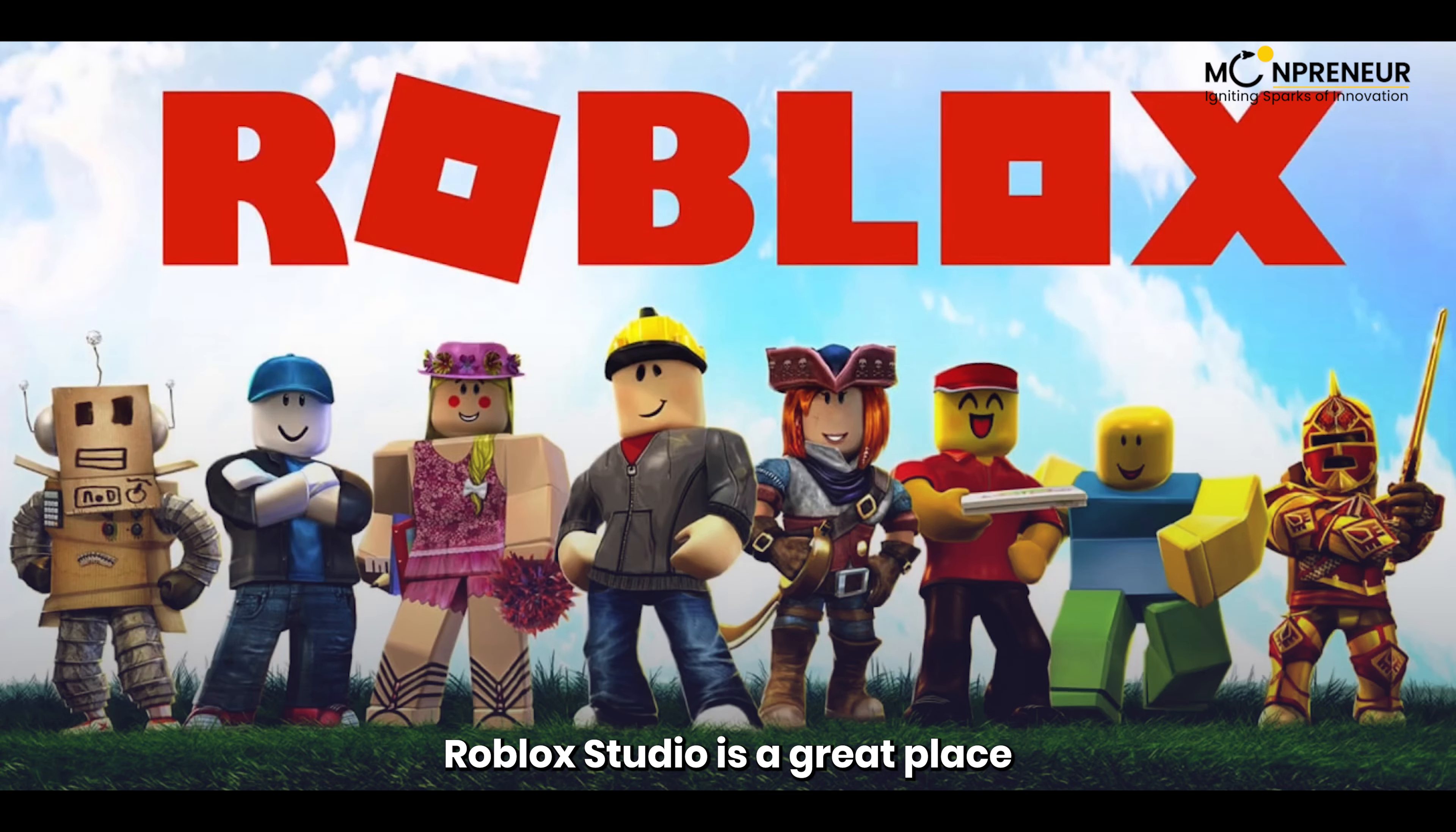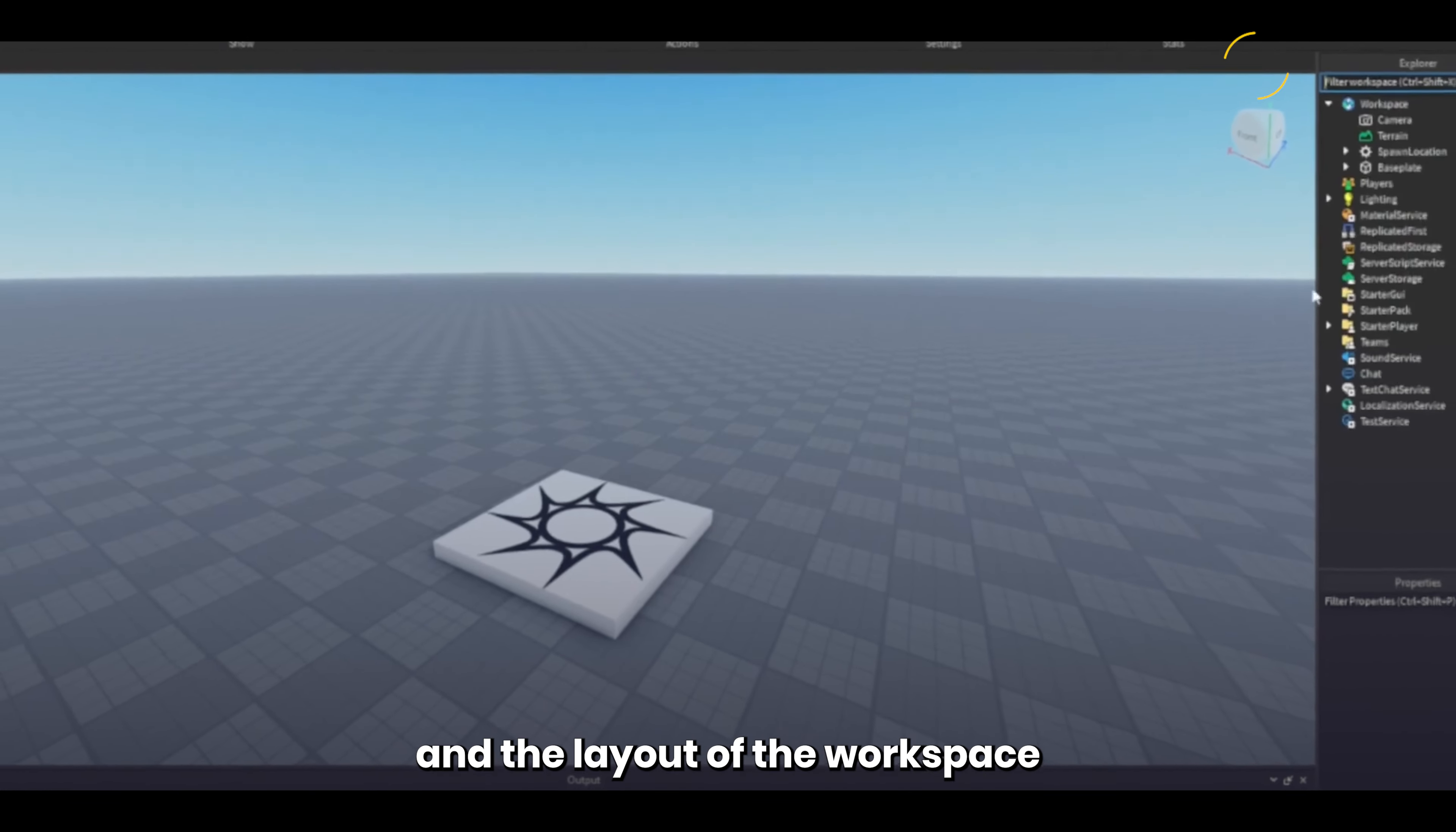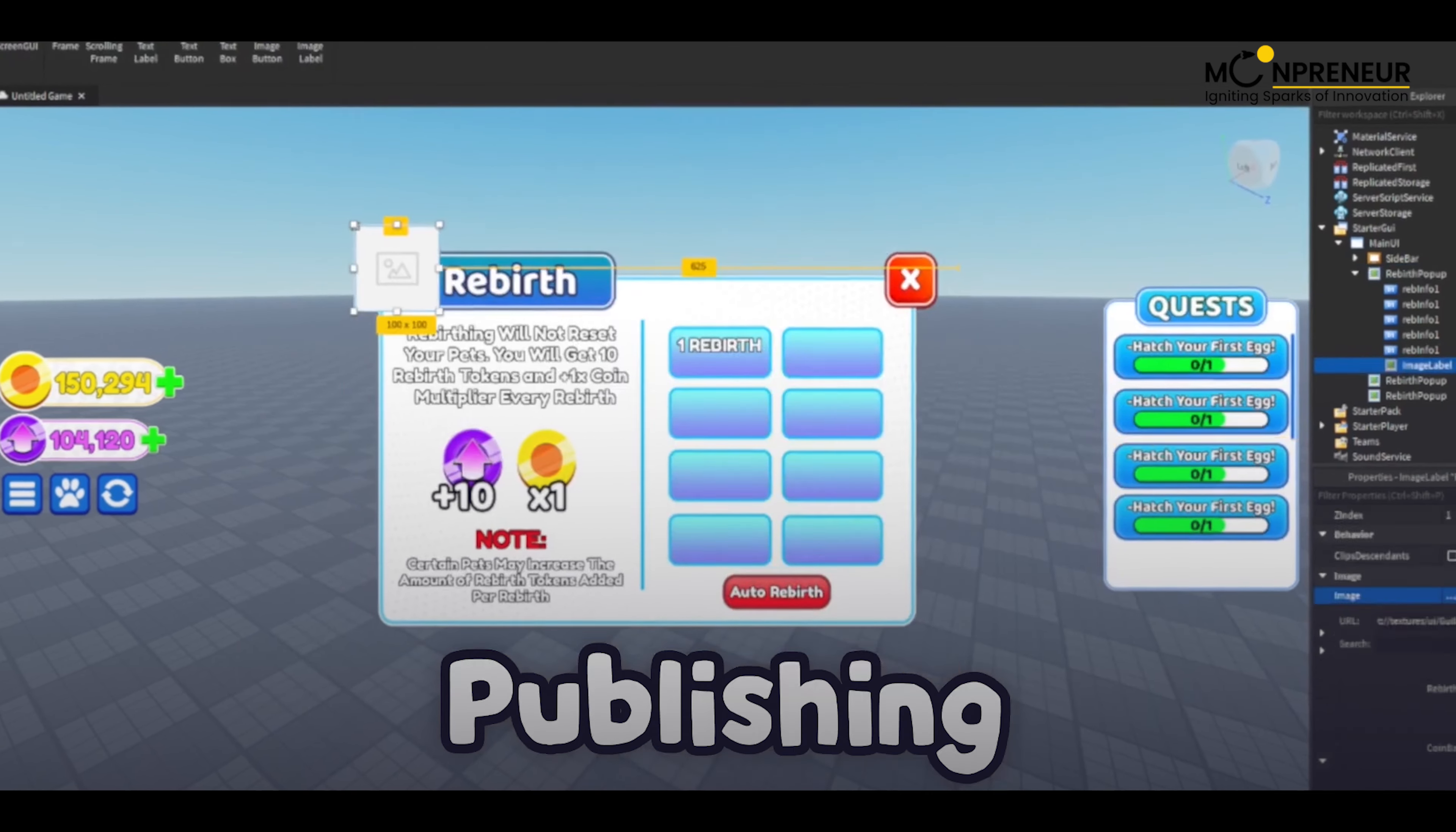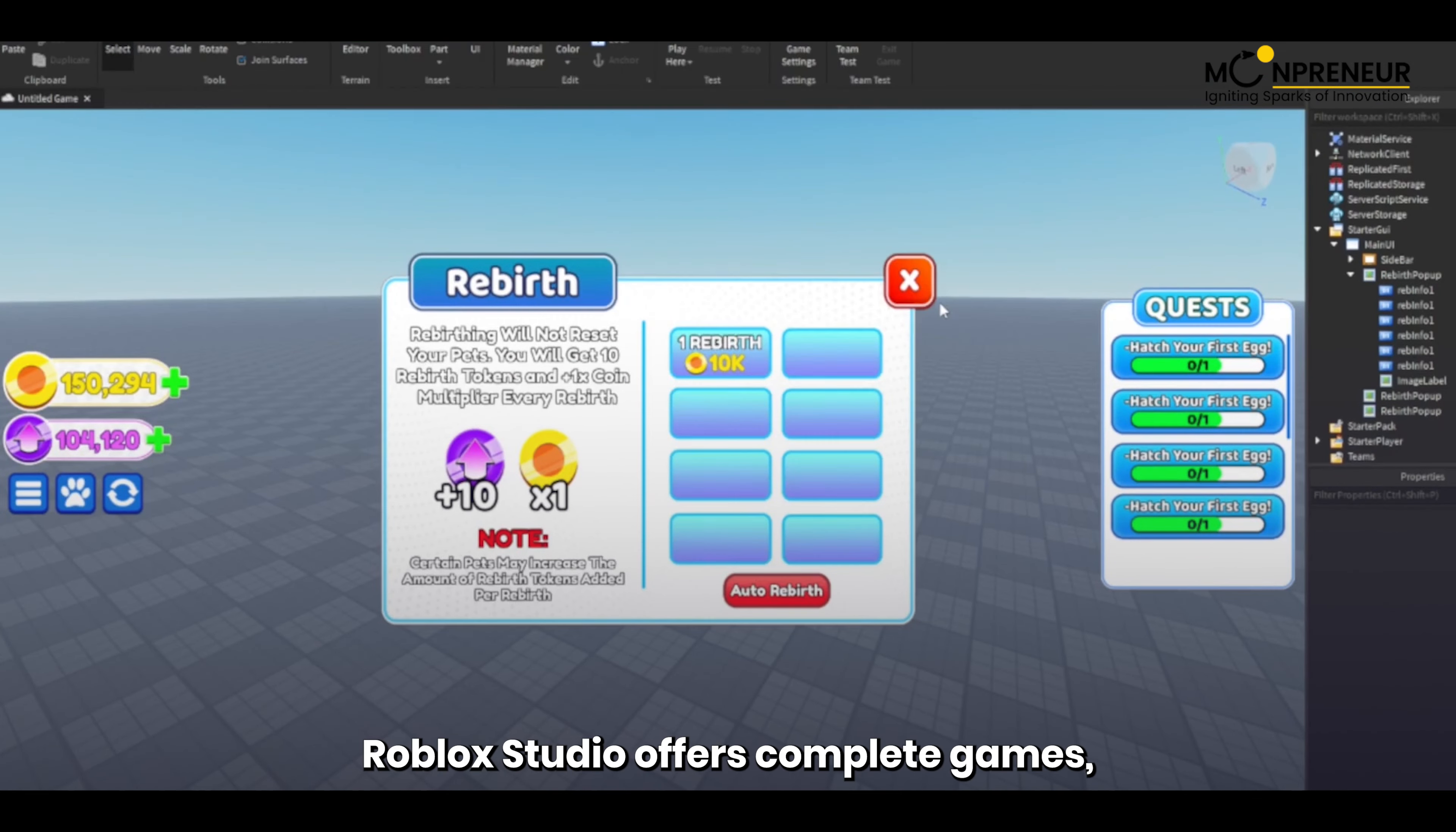Roblox Studio is a great place for beginners because it uses Lua, which is a very simple coding language, and the layout of the workspace itself is very digestible compared to other game engines. Not to mention that Roblox takes care of publishing, servers, databases, multiplayer, monetization, and more.